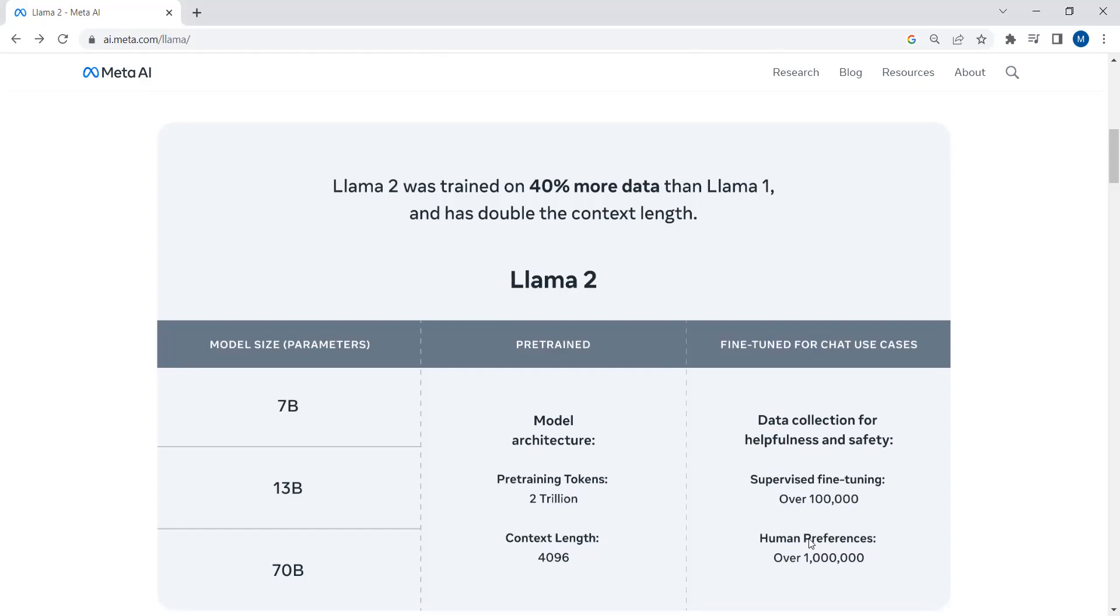The approach that OpenAI uses, like after training the base model, they apply supervised fine-tuning and then reinforcement learning through human feedback is applied. So this is the approach that OpenAI follows. And the same approach is being adopted by Llama 2 for chat use cases.